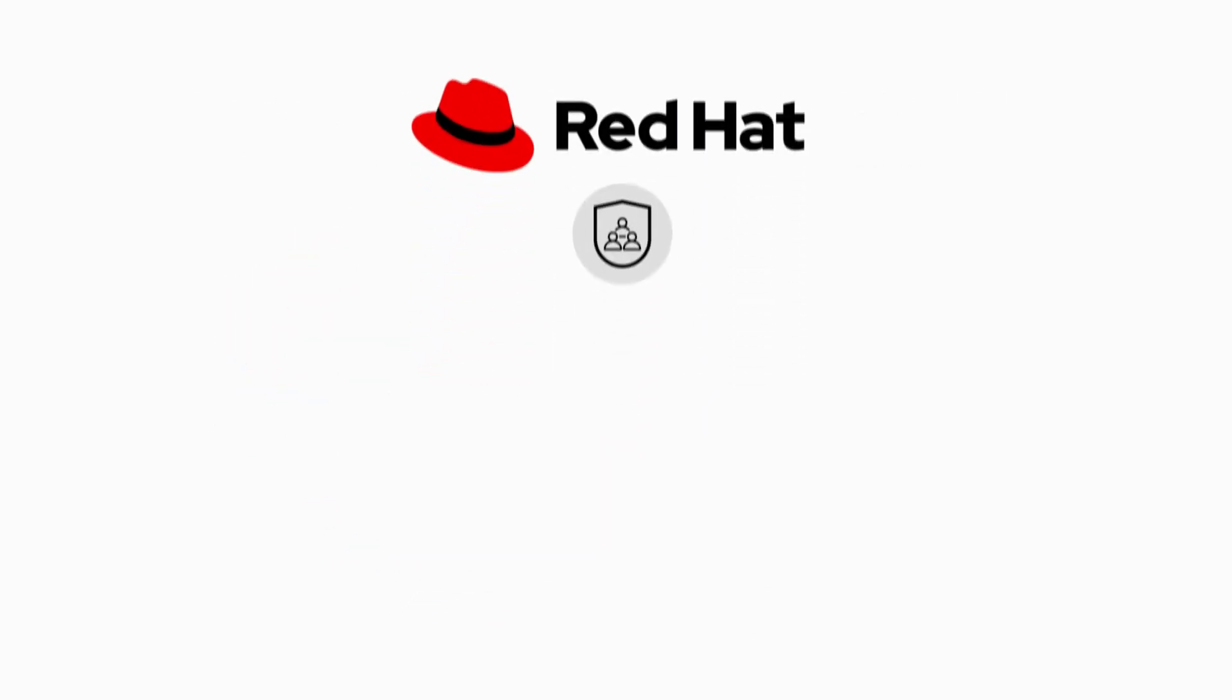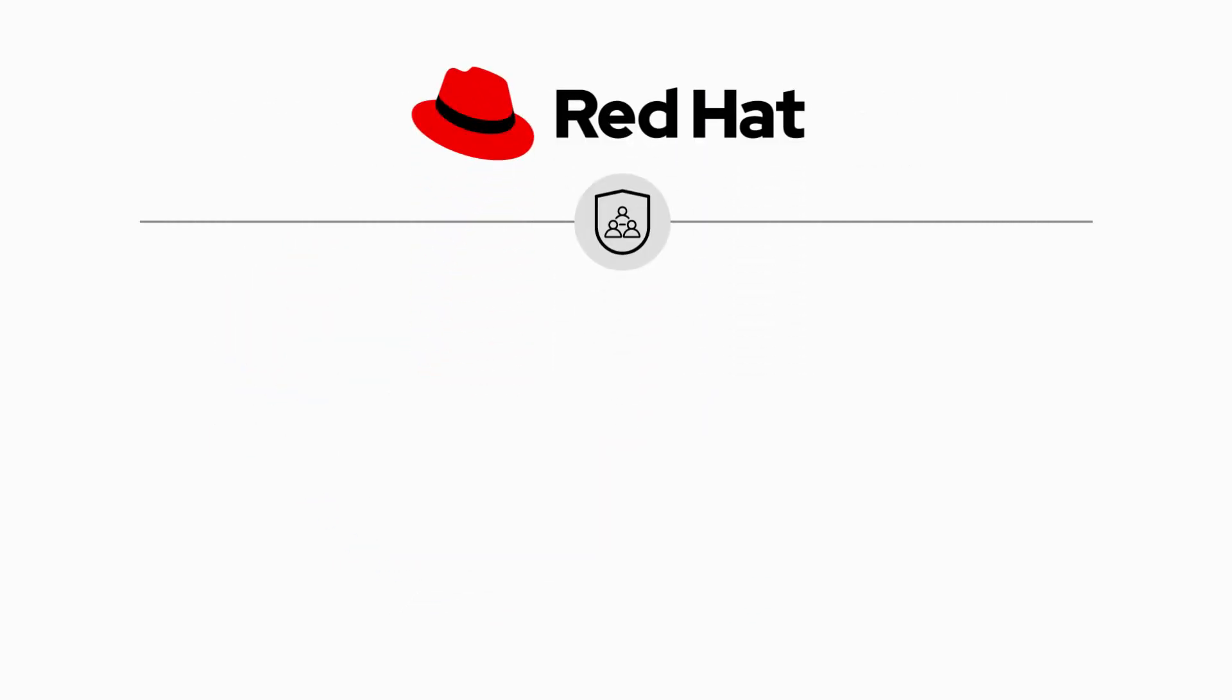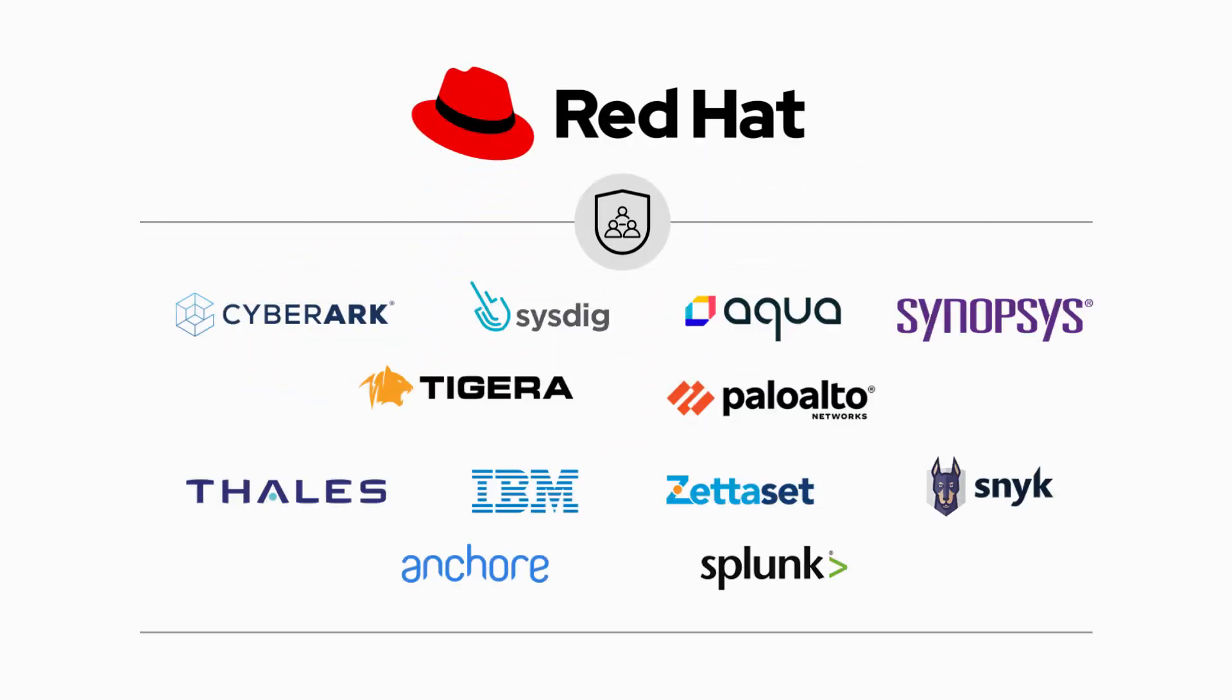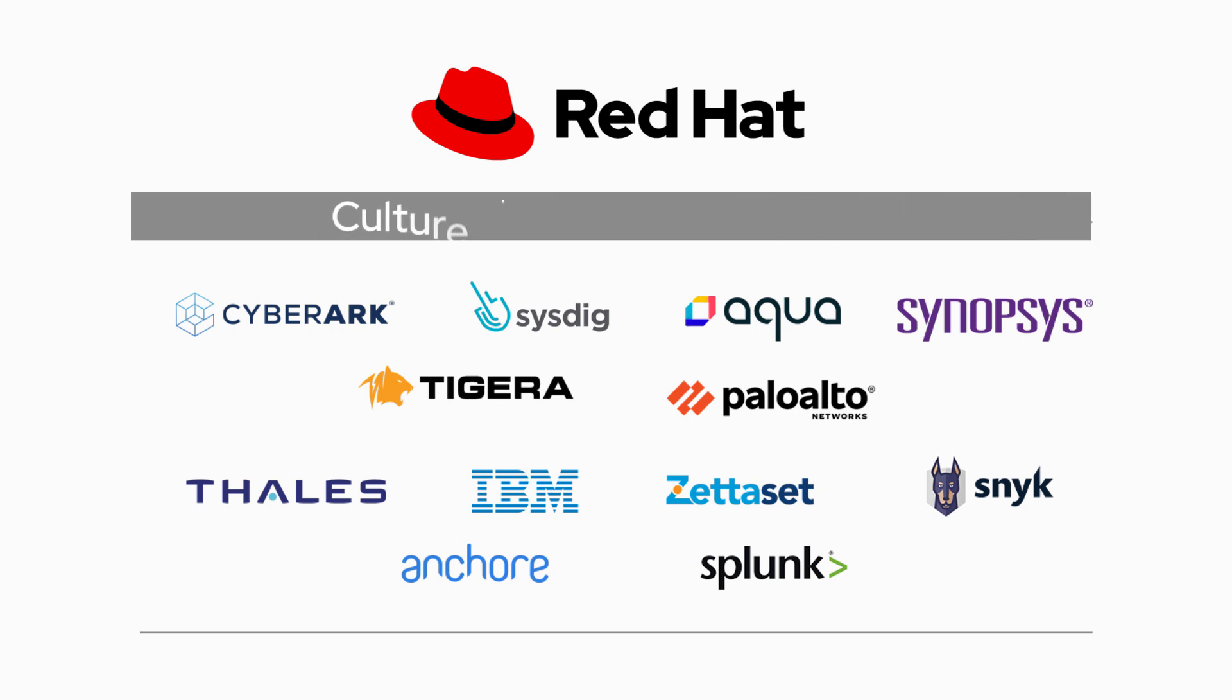Red Hat and its extensive ecosystem of certified partners make it easier to adopt DevSecOps culture, processes, and tools with confidence.